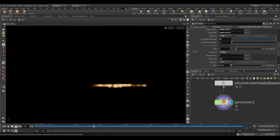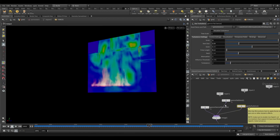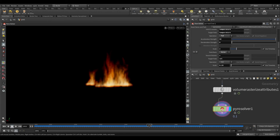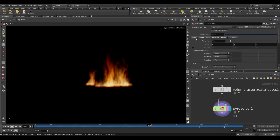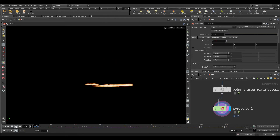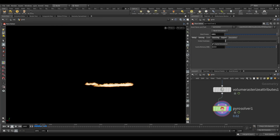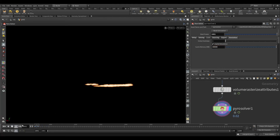Take a gas reduction. Click the limit to 0.5. Now increase the voxel size to 0.02. Here we go.